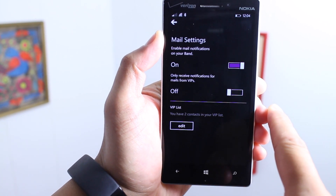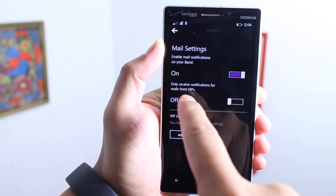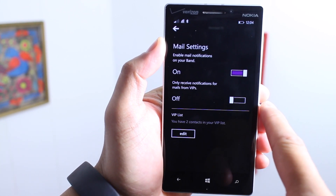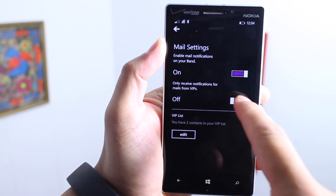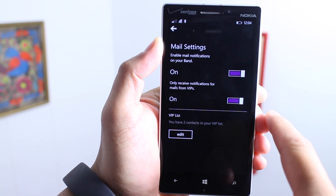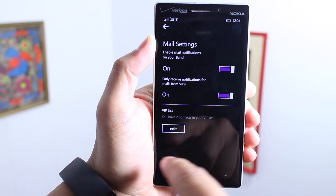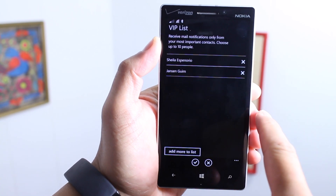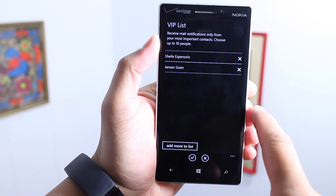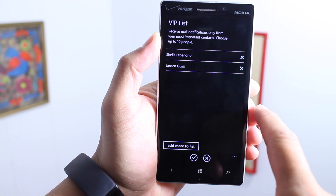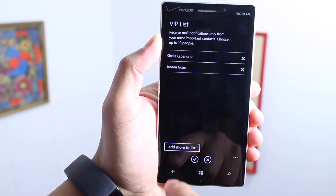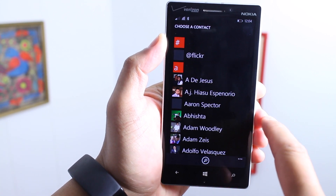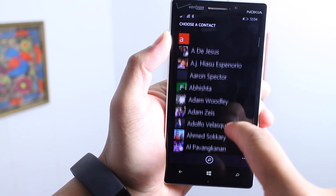From here, select the option that says only receive notifications for mails from VIPs. Turn that on, and then from here at the bottom tap edit — there's your VIP list. You can go ahead and tap add more to the list to add more of your contacts.